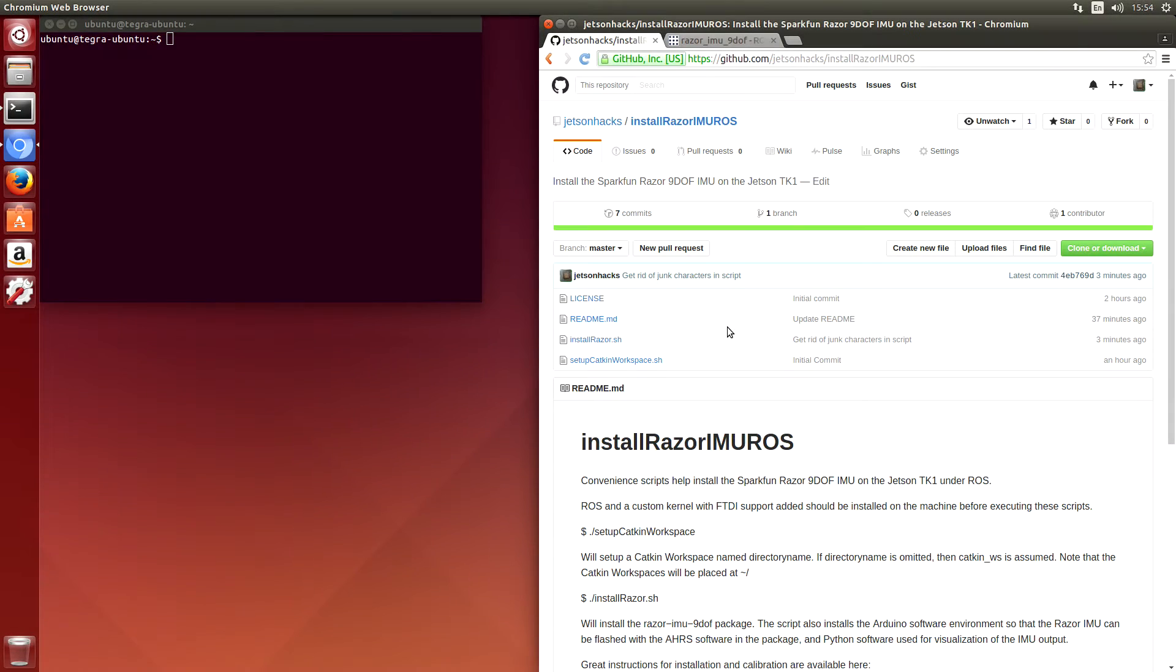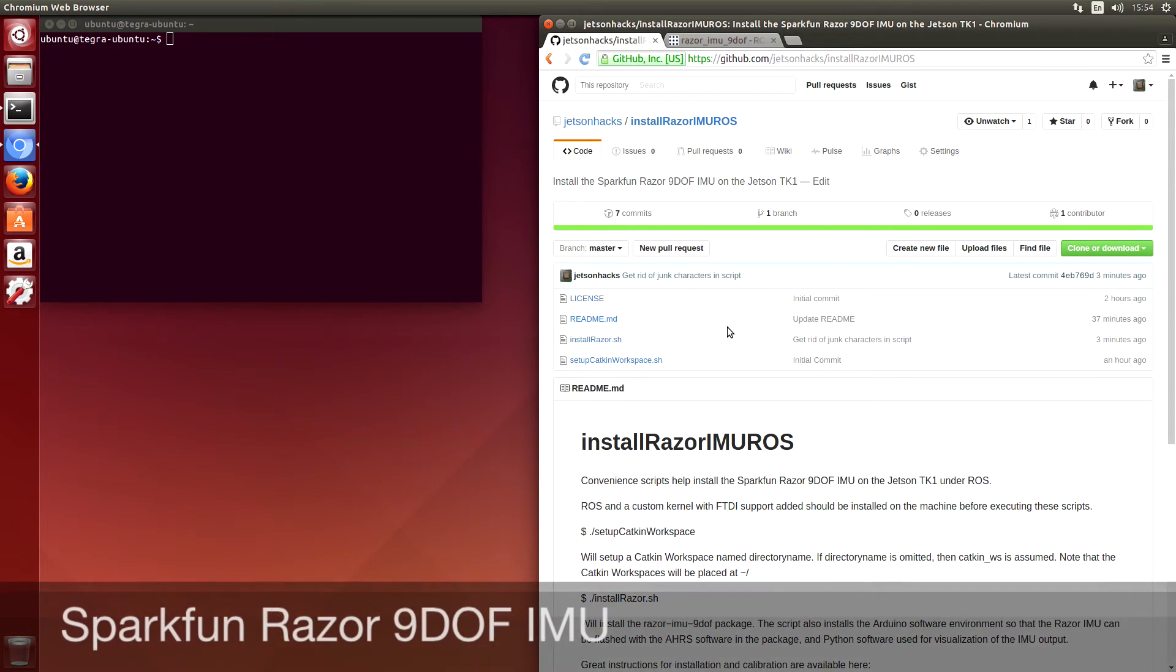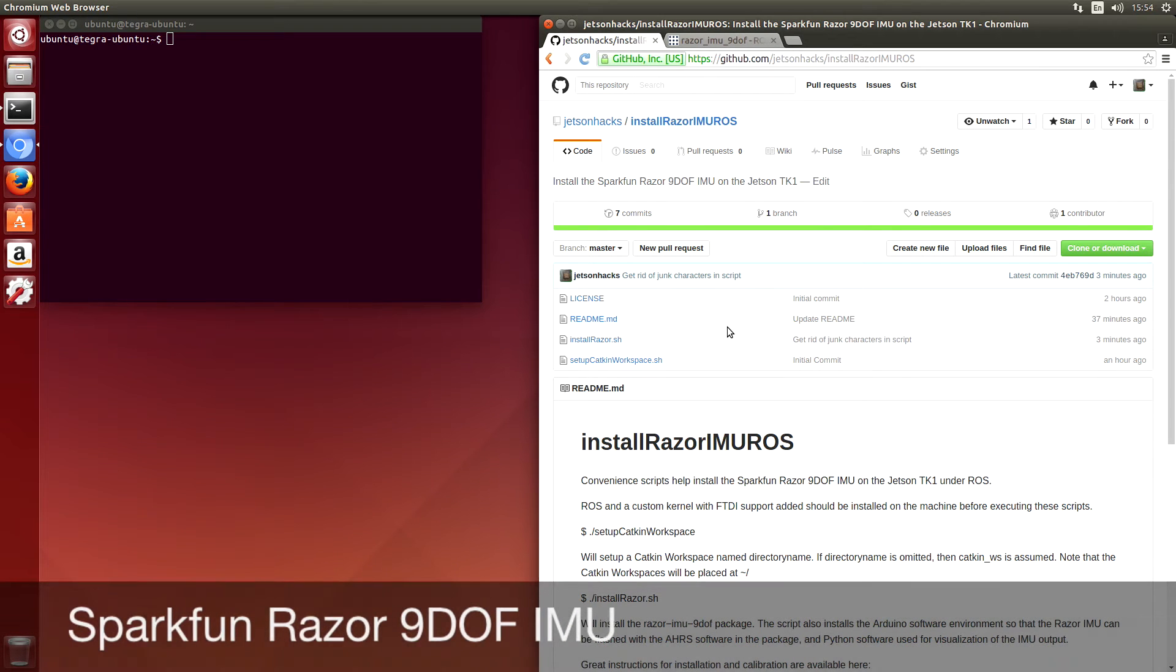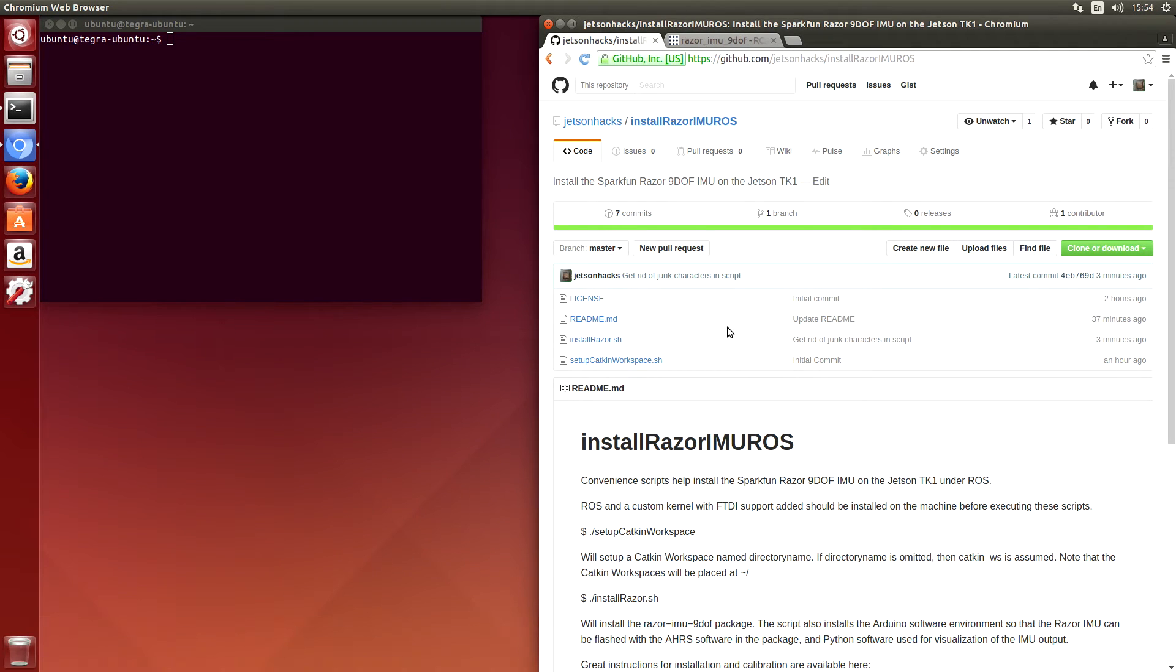Today we are going to install the SparkFun Razor 9 Degree of Freedom IMU package for ROS on the Jetson TK1. Let's get started!